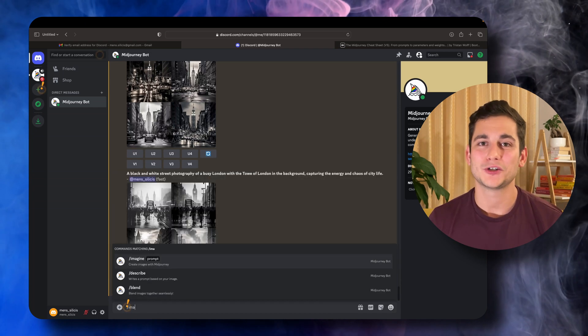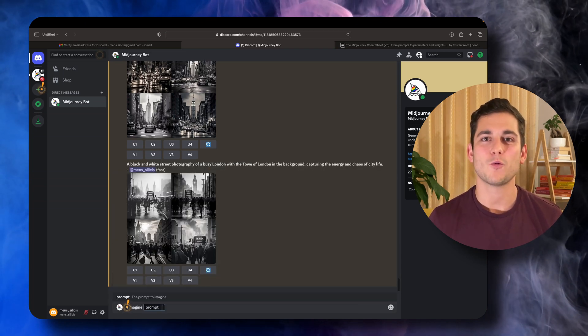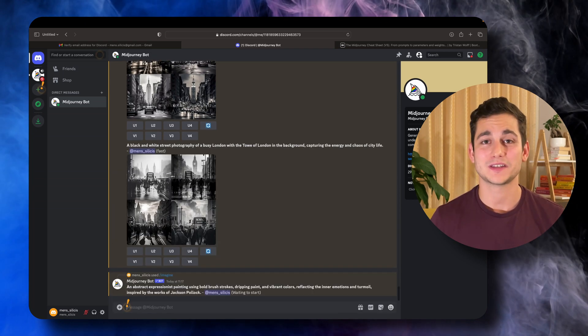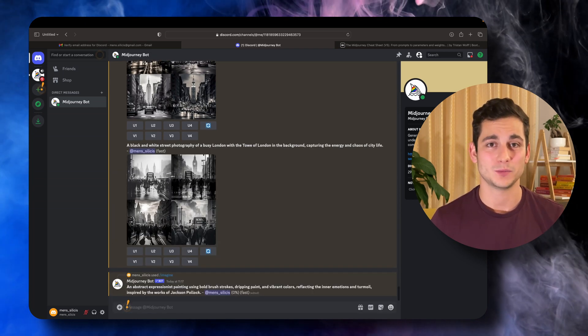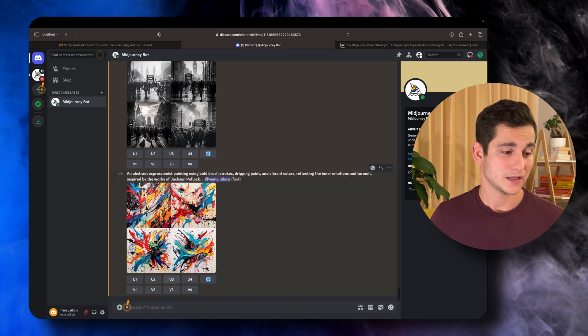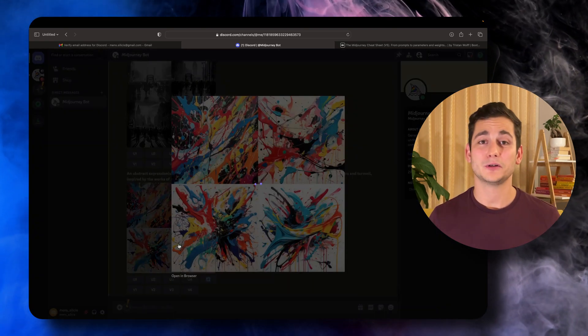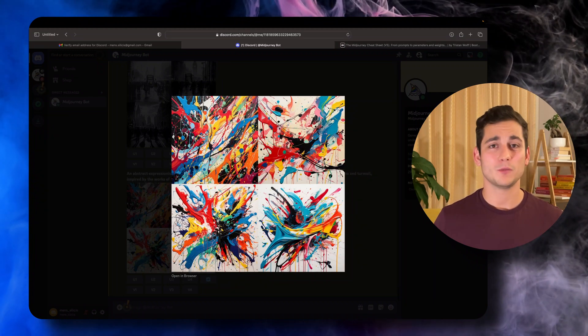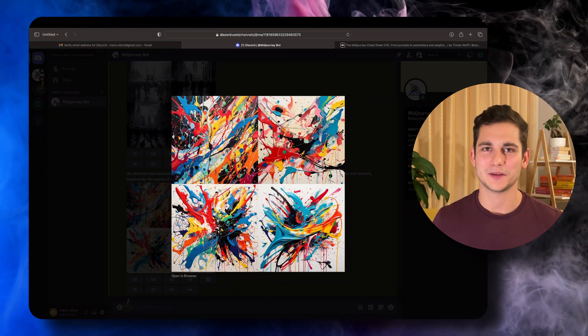The last prompt I wanted to show you is one in the style of Jackson Pollock — an abstract expressionist painting. The result is honestly so good that I wouldn't mind hanging something like that on my wall, so I'm definitely going to be playing around a lot more with Midjourney. I hope you do too — let me know what you're going to be generating and feel free to drop some prompts if you're working on something cool.